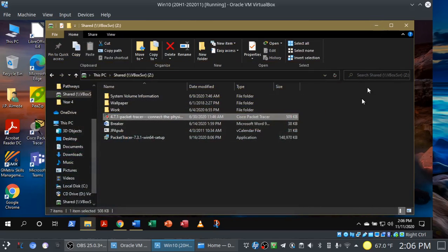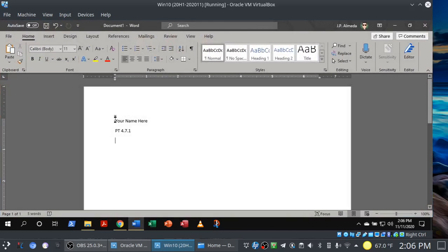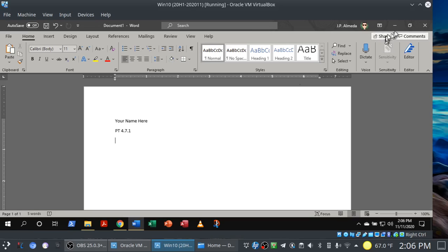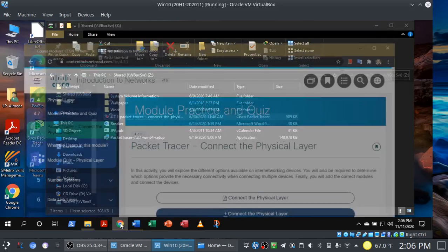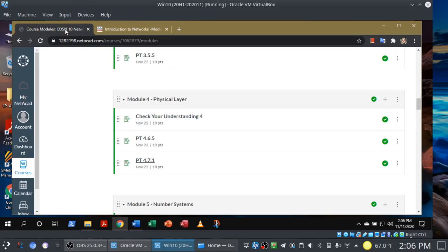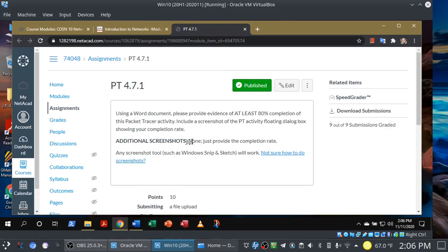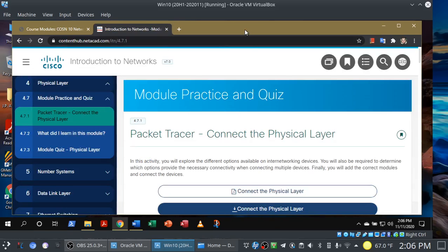Let's get right into it — if you need the pause button, it's there waiting for you. You can see I've prepped everything in place. I have my Word document open — you're going to put your name, Packet Tracer 471, and provide a screenshot showing your completion rate. If you're in doubt, you can go to the actual assignment for Packet Tracer 471 — I'm not asking for any additional screenshots, just the completion rate. You'll also notice I have the curriculum open, and this is where you can grab the Packet Tracer file for 471.